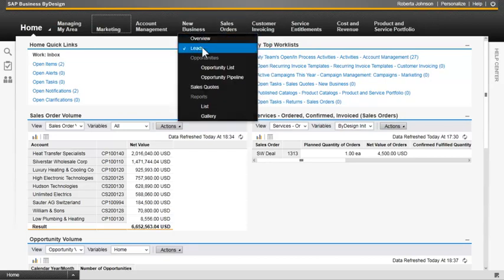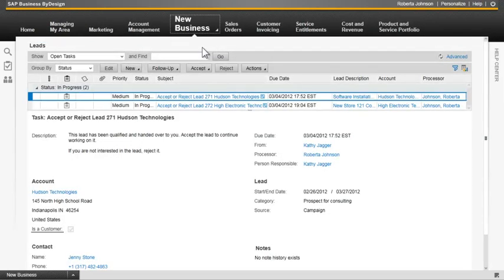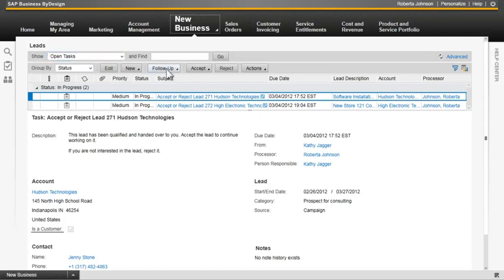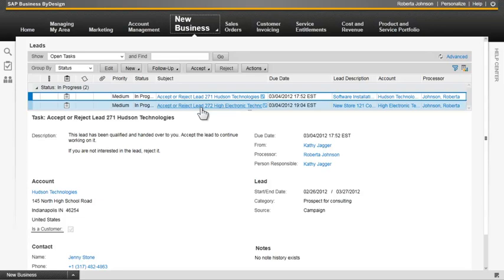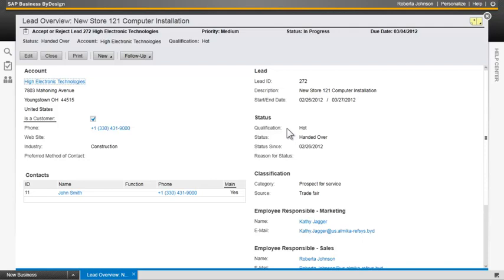So let's go in and take a look at a lead. The first thing we notice is that the system has sent the business task management for open tasks. So somebody else in marketing has sent a lead over to Roberta for High Electronics and Hudson Technologies. She decides to drill into this detail for the High Electronic lead. She sees that this is for a new store 121 to do computer installation. She's got various status information such as qualification, current status, classification, source, and these are all things that you can set up in your implementation so that these codes are meaningful to the way you do business.